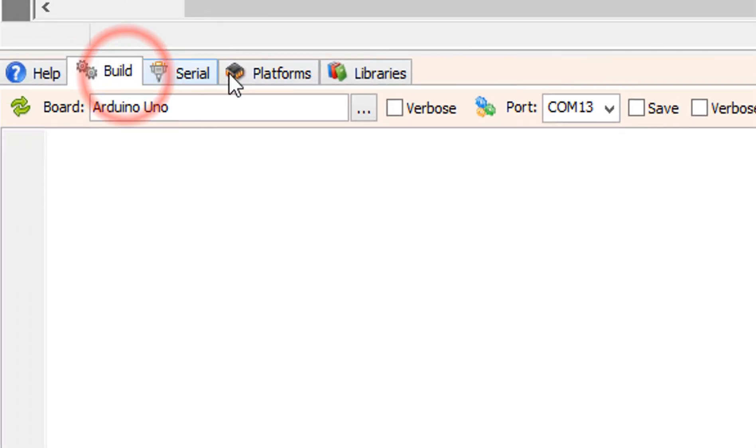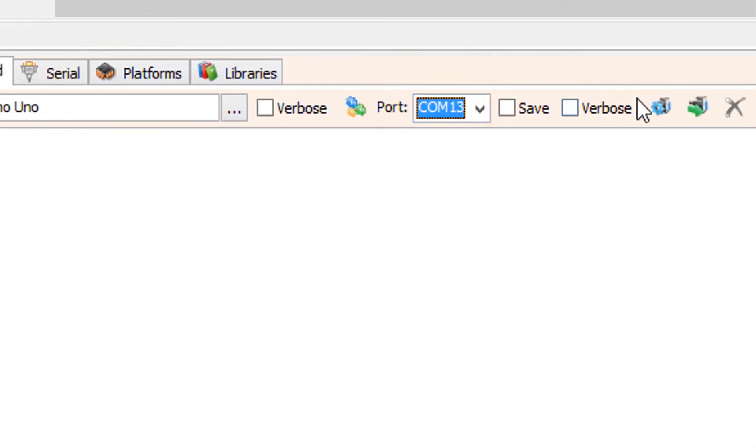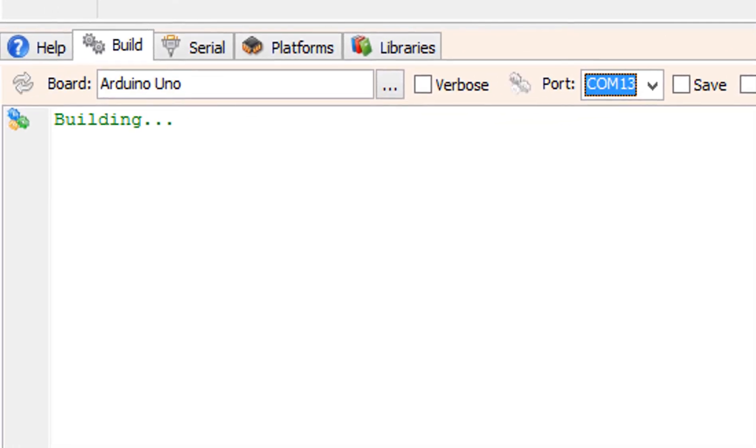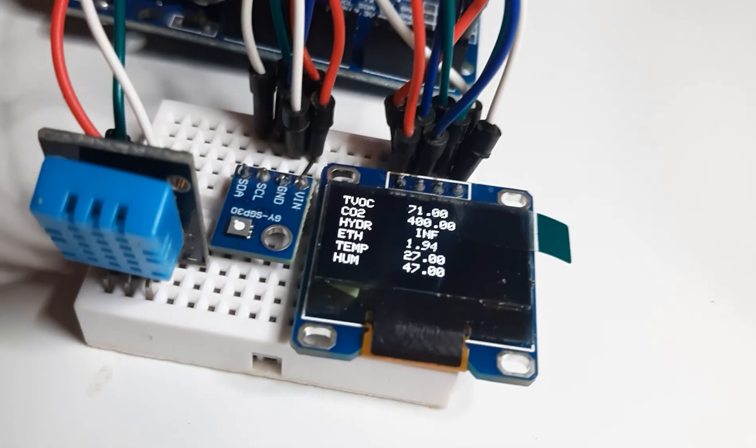On the bottom, click on the Build tab. Make sure you have selected the right board and port, and click on the Compile, Build and Upload button.